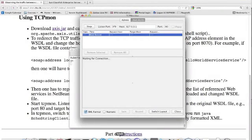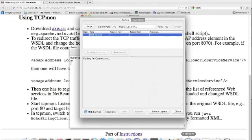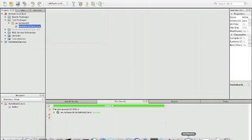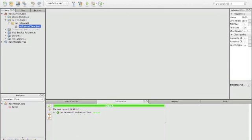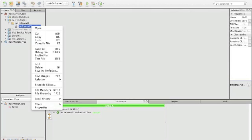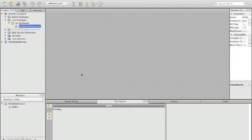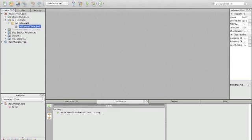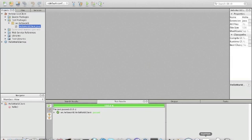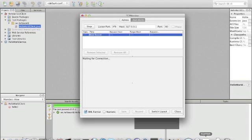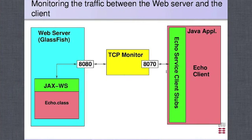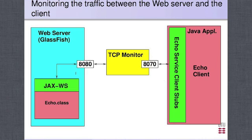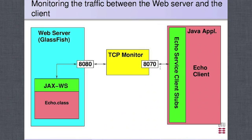Now we go back here to our NetBeans. If we now run this again, then we don't see anything. Nothing is happening here, and the reason of course is that we still have the echo service client calling directly the 8080 port. So we have to first change the client stub so that it points to port 8070.